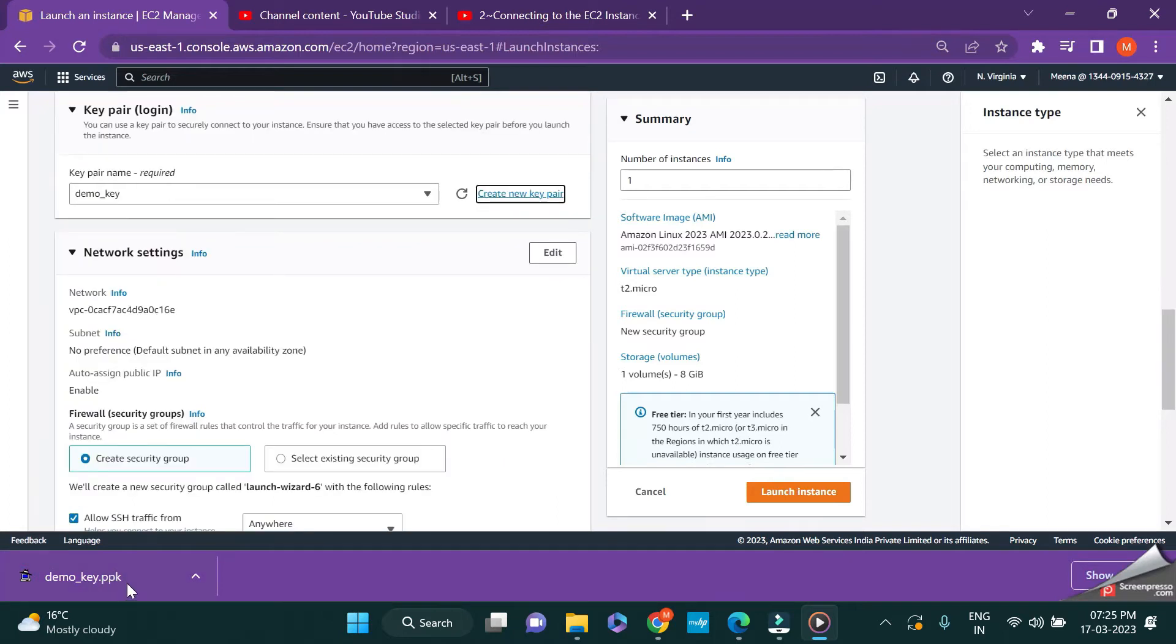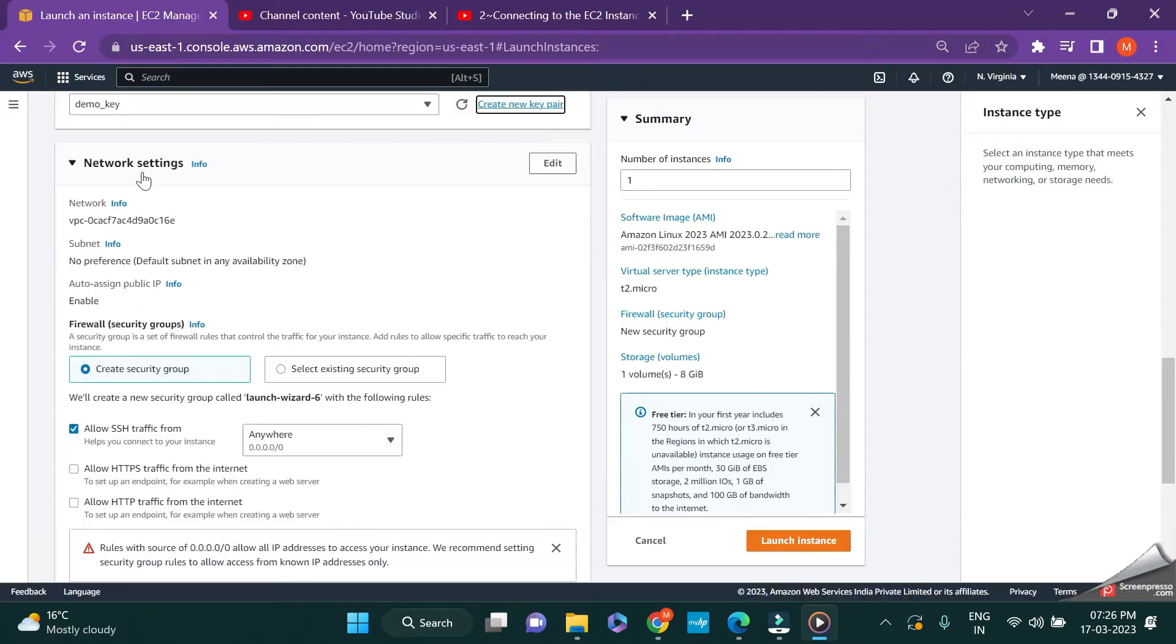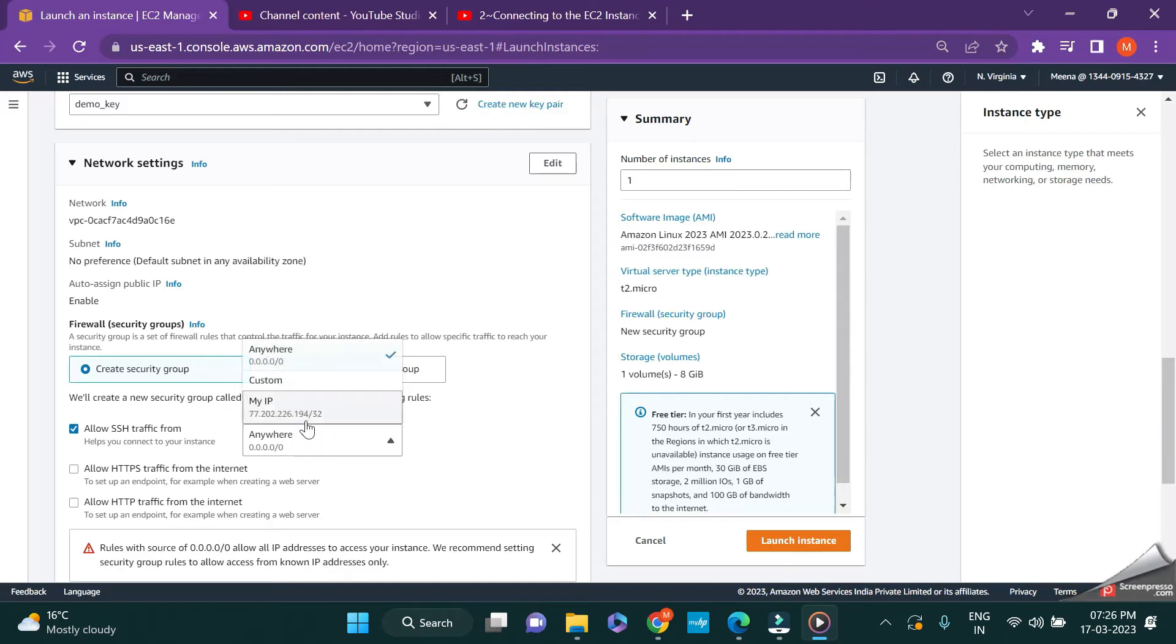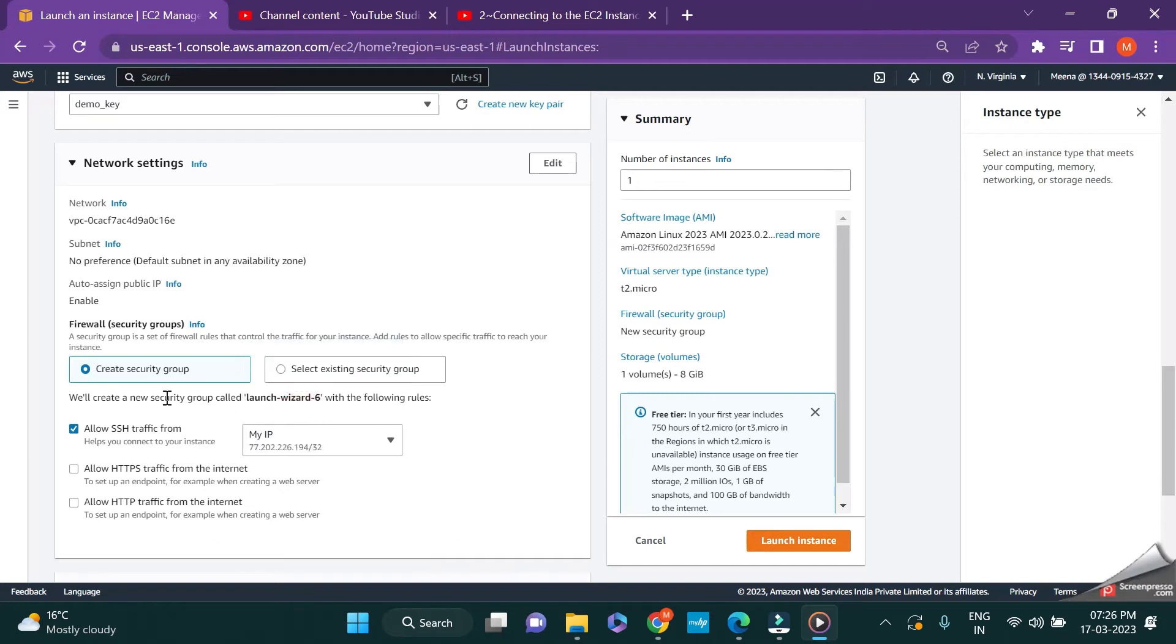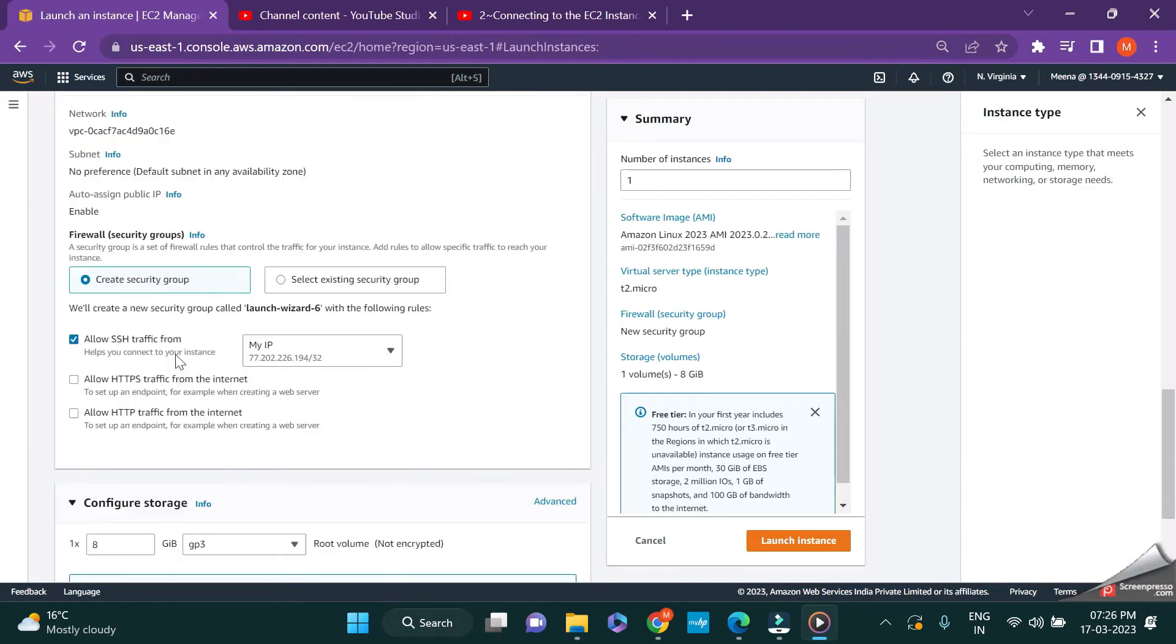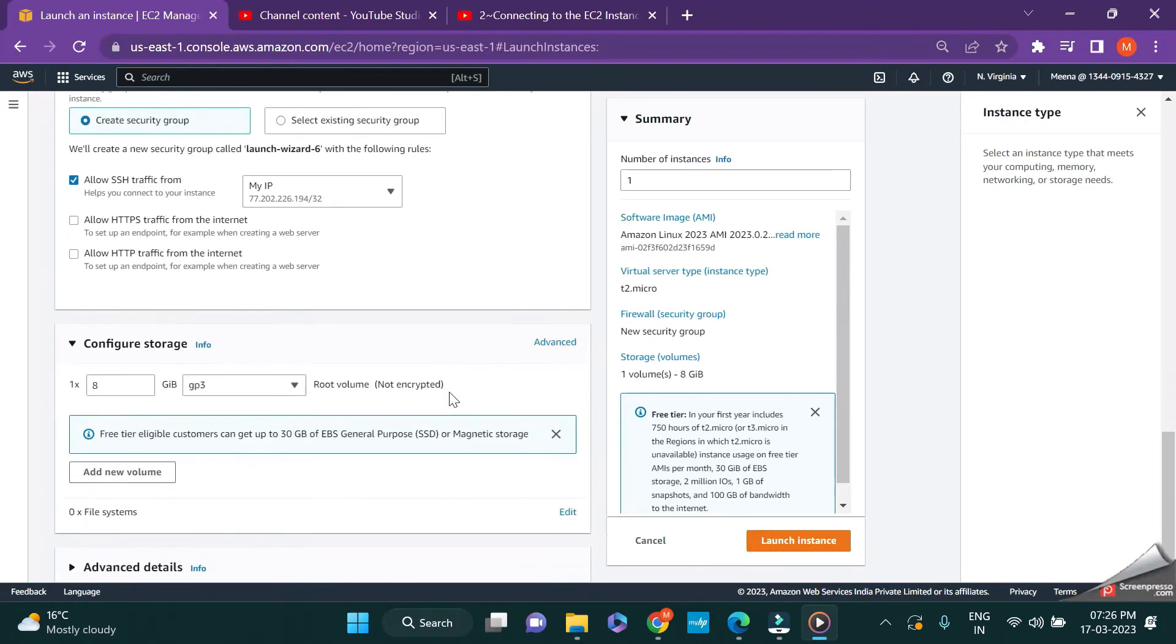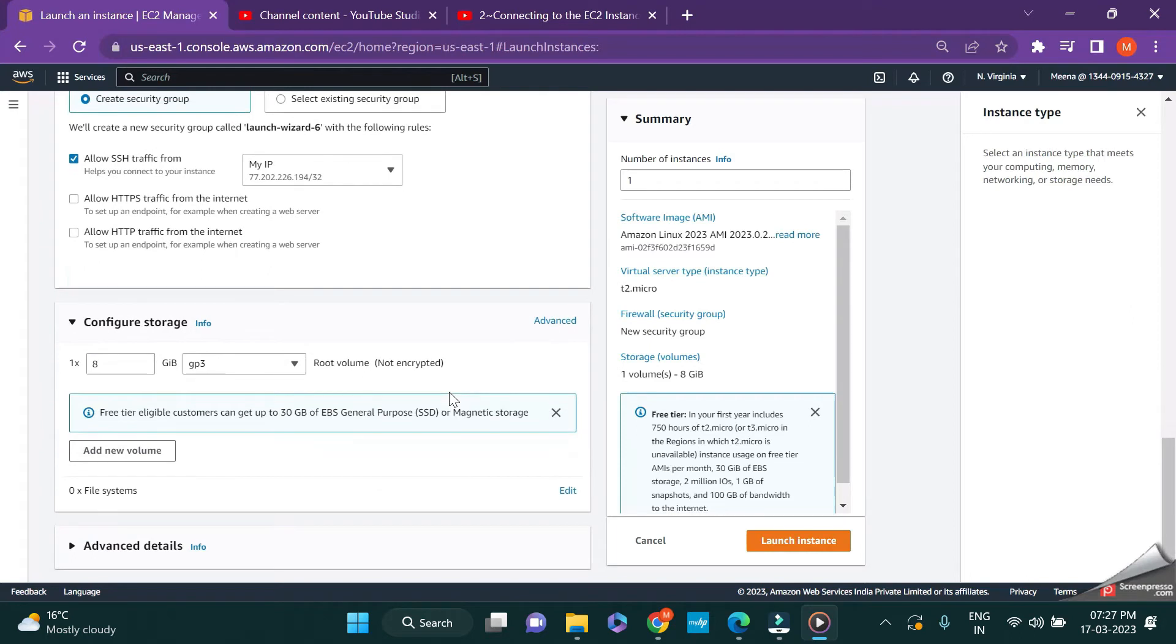So your private key file is downloaded. Make sure you remember the path where it is getting downloaded. Next step is the network settings. I'm leaving everything to the default. Regarding the security group, I'm just creating a new security group and I'm allowing the SSH traffic from my IP address alone.